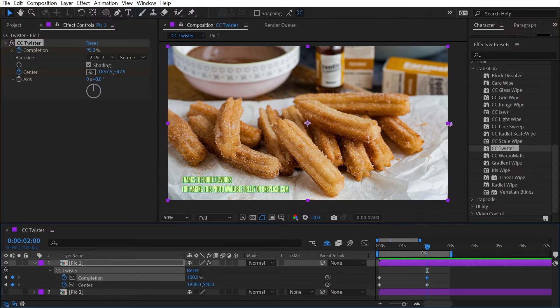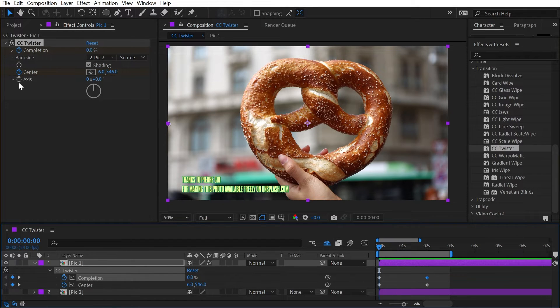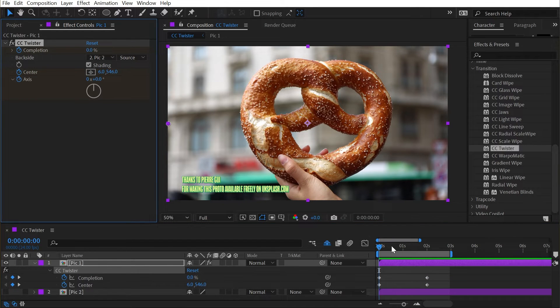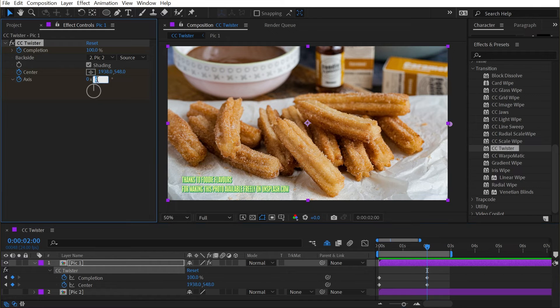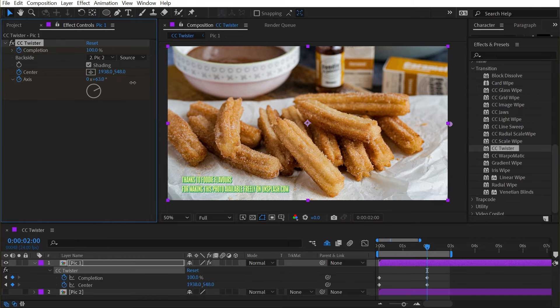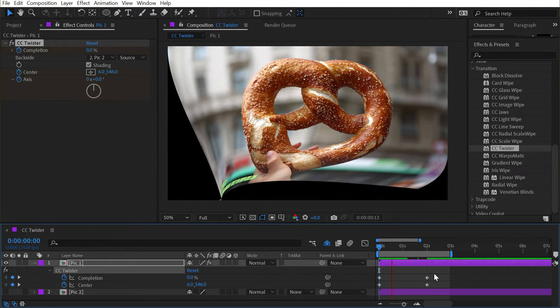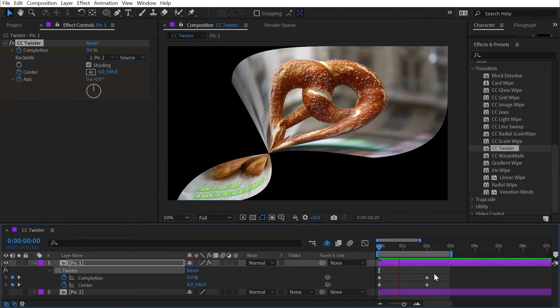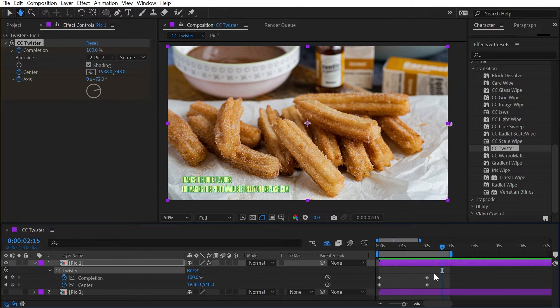And we could keyframe even more things. If I wanted to animate the axis as well, I could set a keyframe there, go forward and change this to any number. Play that back. And now I have an even more unique transition.